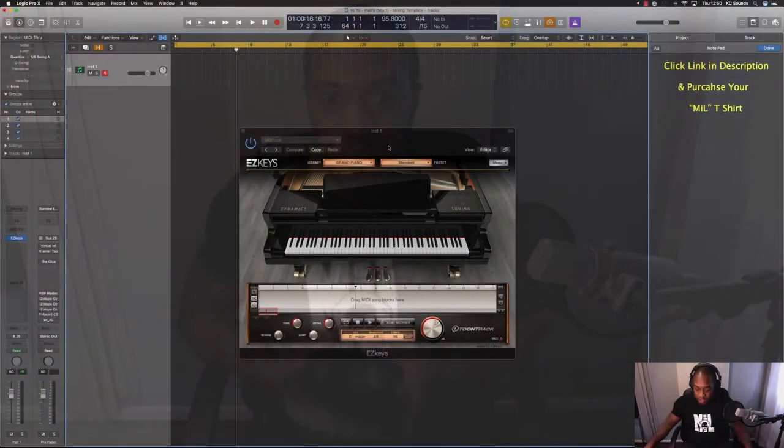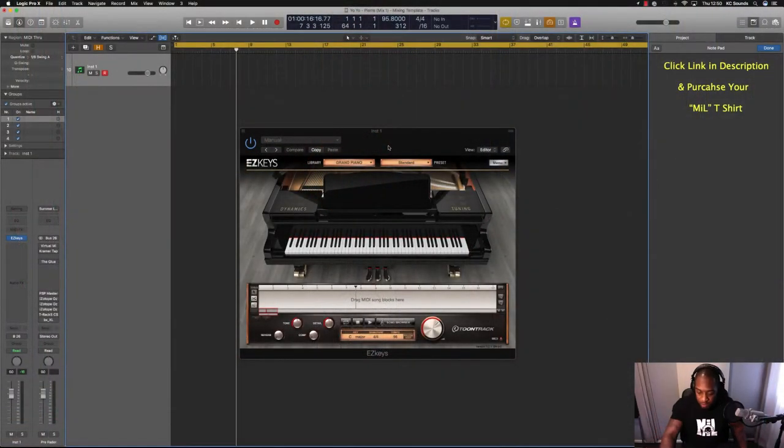Say you've got a MIDI part, so I'm going to quickly record a MIDI part.